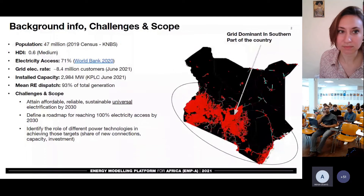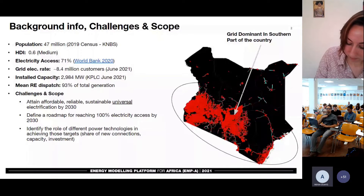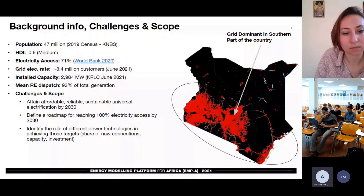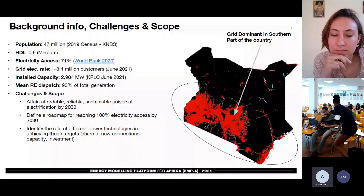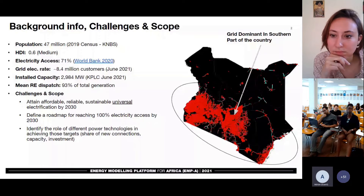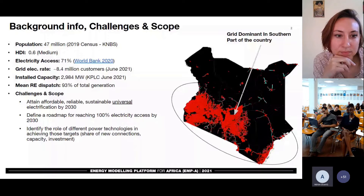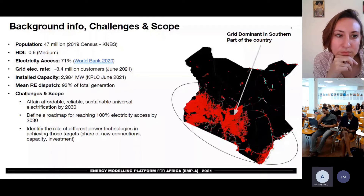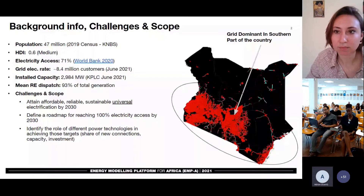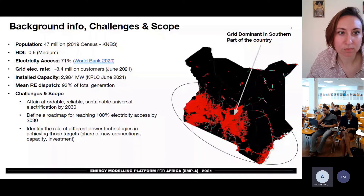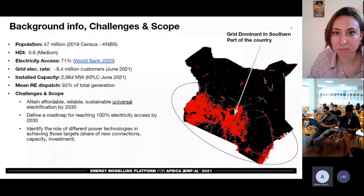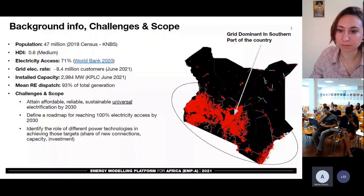So just a brief outlook of Kenya. Kenya had a population of 47 million as of the 2019 census. It is ranked as a medium developed country according to the HDI index. As of 2020, electricity access was at 71%. And as of June 2021, there were about 8.4 million electricity customers. In terms of installed capacity, it stood at approximately 3,000 megawatts as of June 2021, and by this year we have crossed the 3,000 megawatt mark. Owing to the abundance of renewable energy resources in the country, renewable energy accounts for an average of 93% of the daily dispatch, which is an incredible achievement.